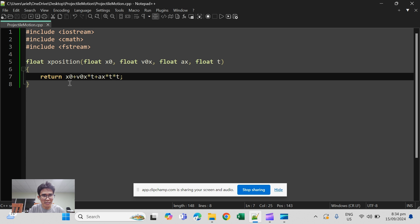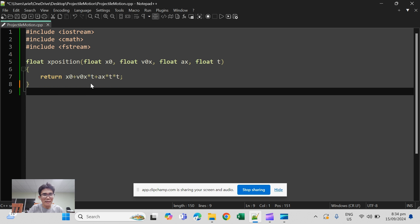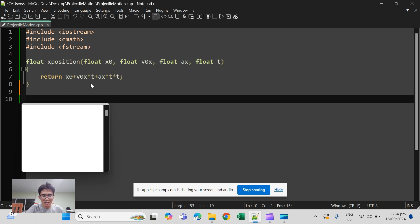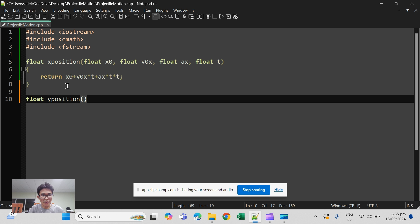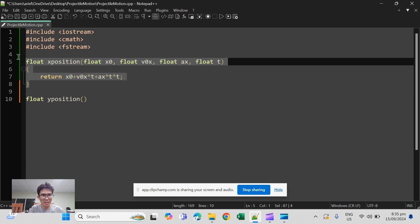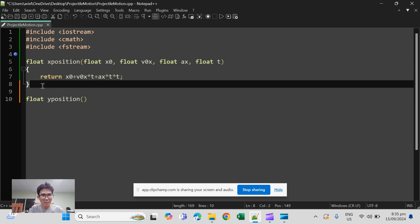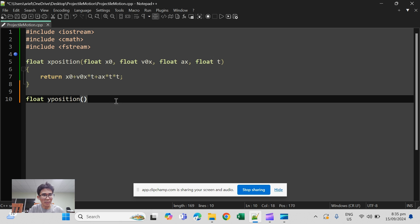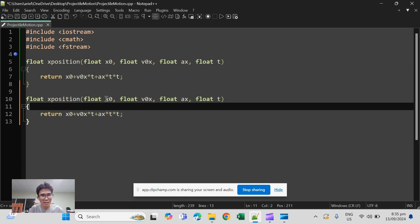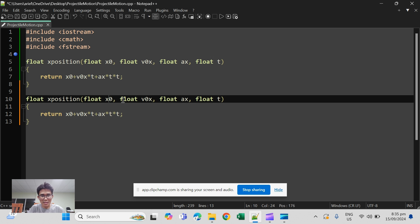Next would be the y position. It's just the same with the x position, so I think you can just copy and paste here and replace the x with y.